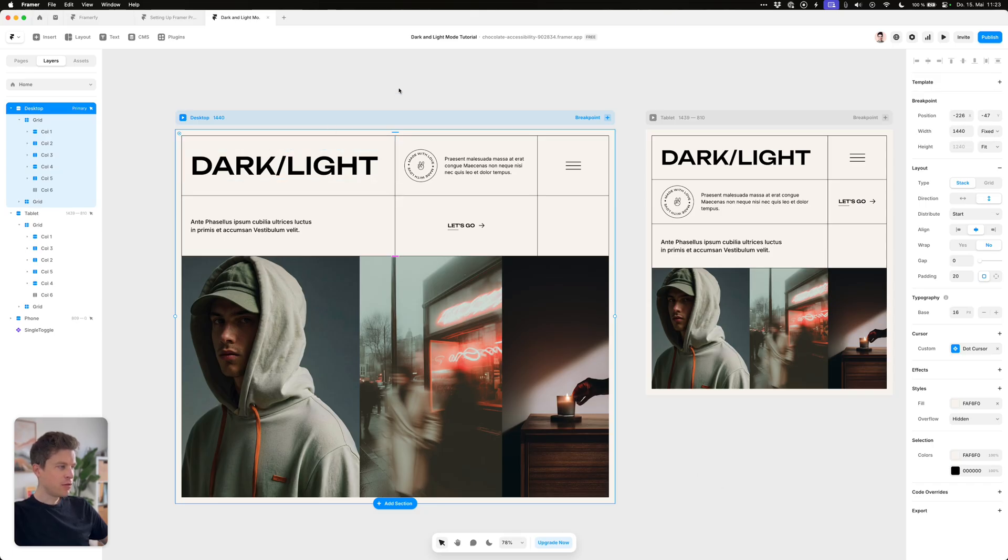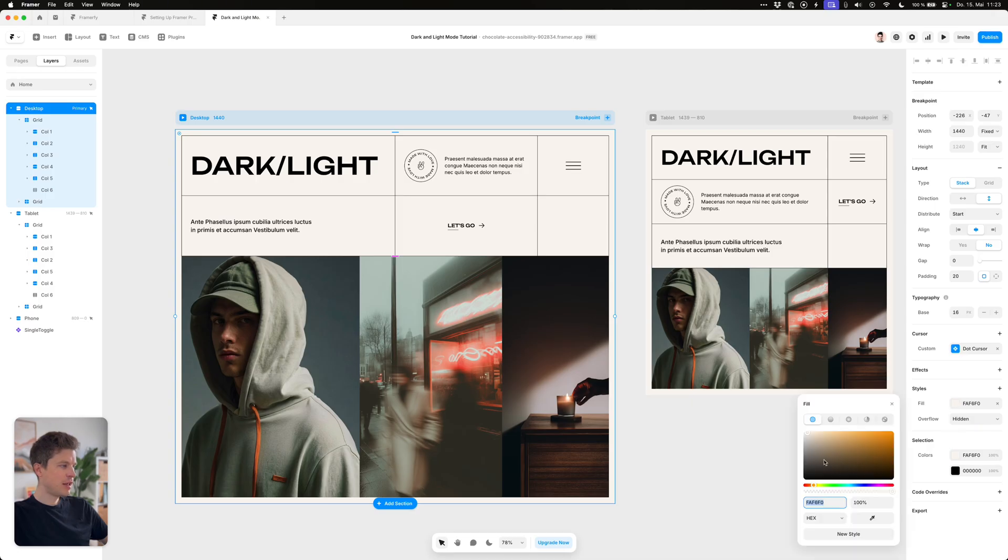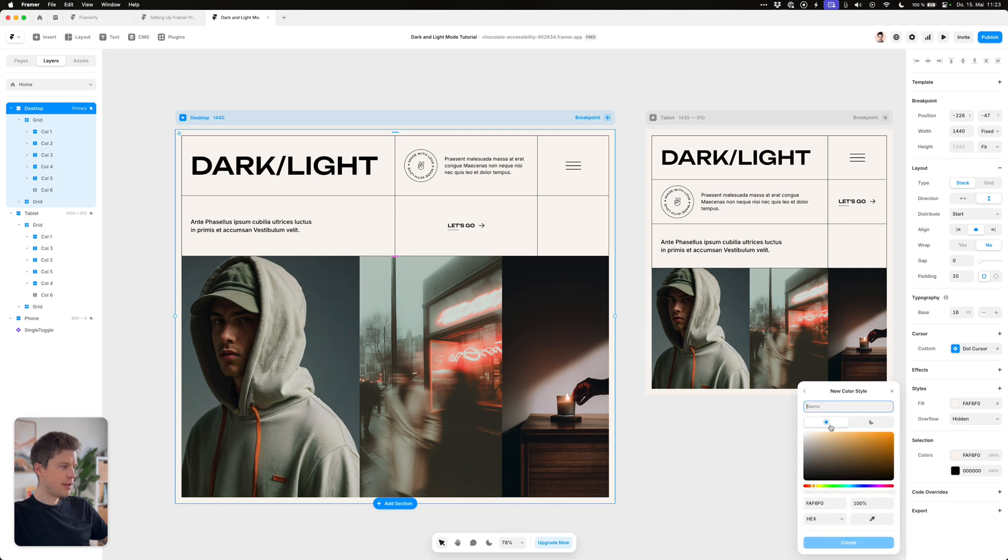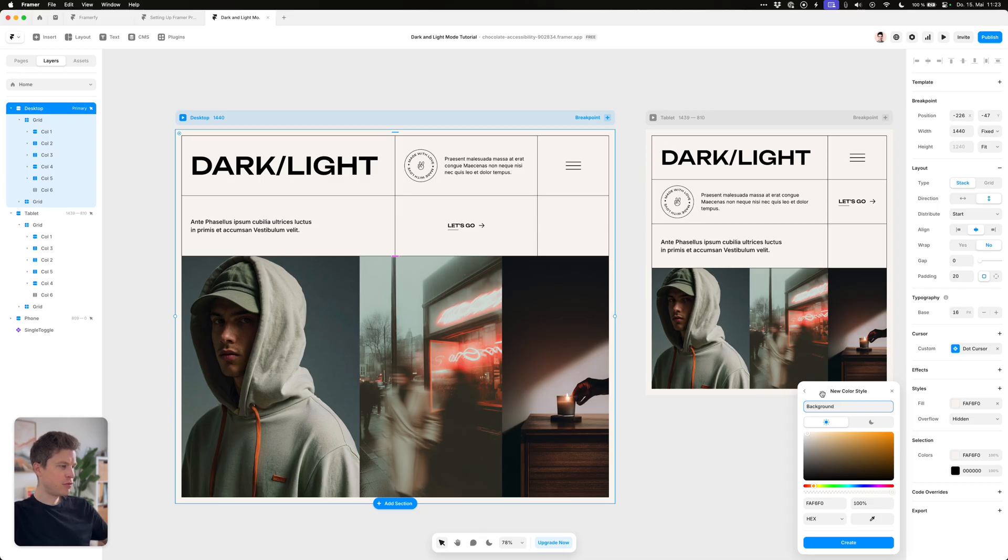So first of all what you have to do is apply color styles to all of your elements. Let's start out with the background color which is some kind of beige in my case, but for the naming conventions it doesn't make too much sense to call it beige because it will be dynamic depending on the dark or light settings. So I just call it background.